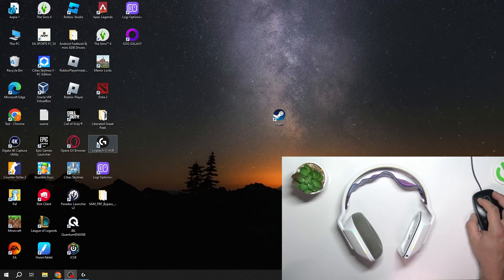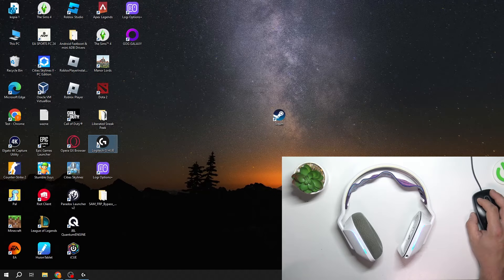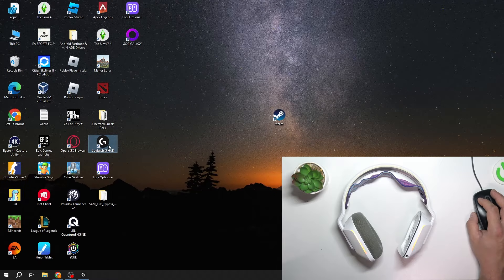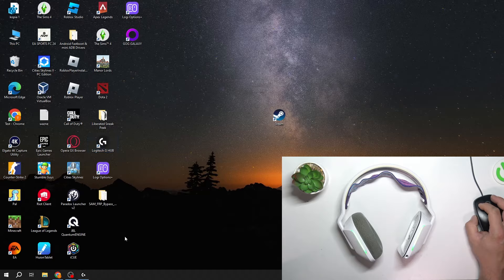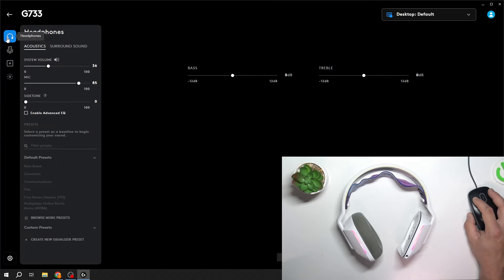In the beginning, let's go to Logitech G-Hub. Go to headphones.